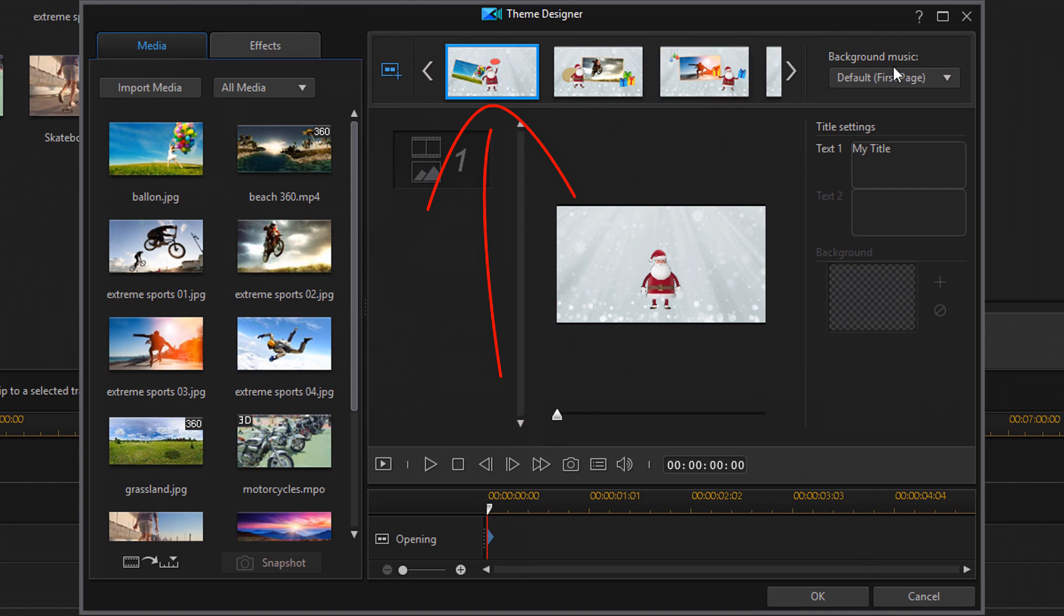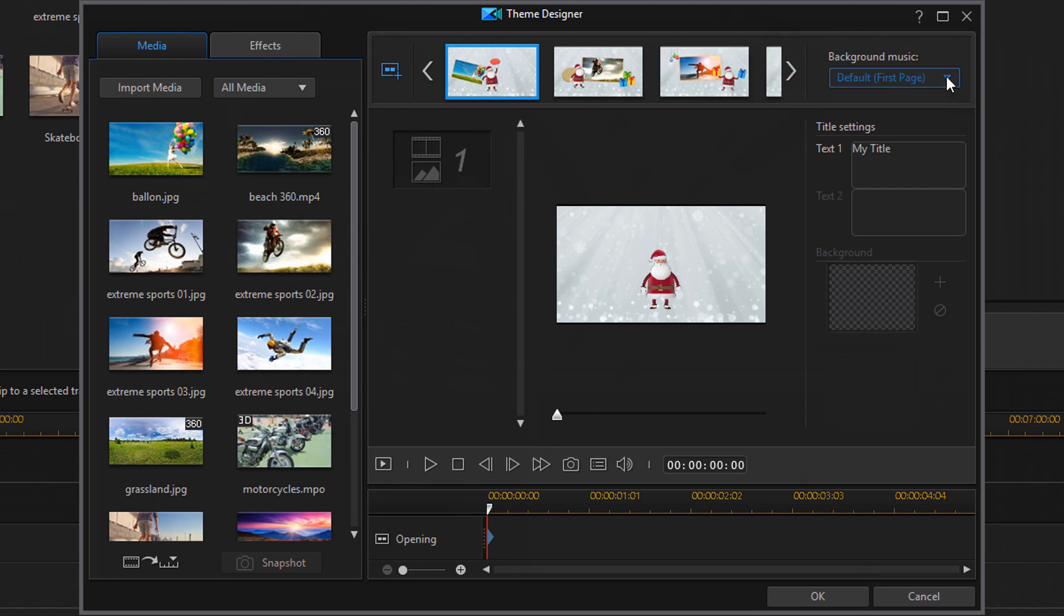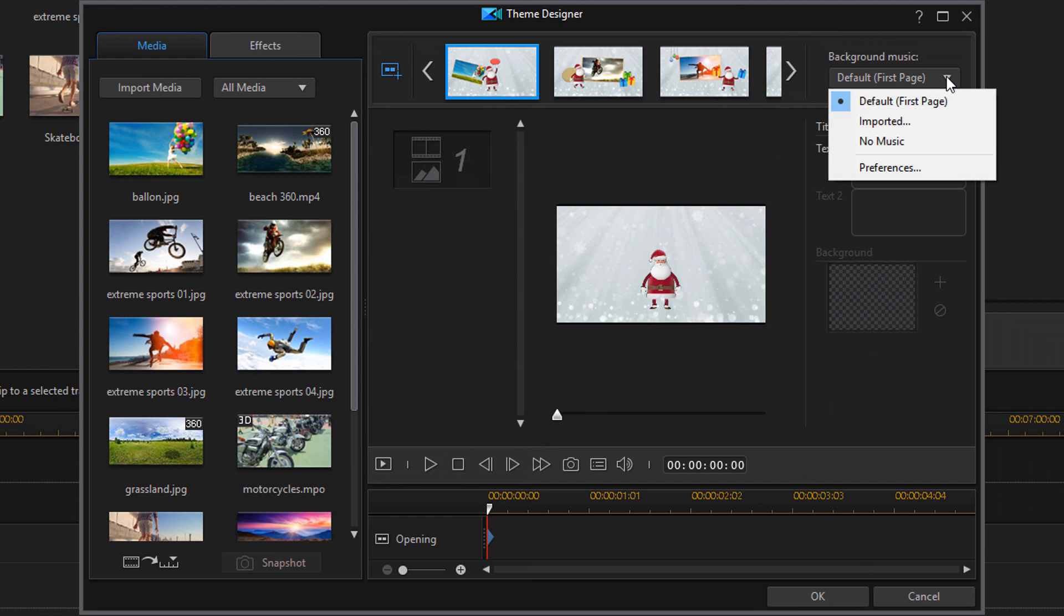And after that you have your background music. So for the background music if you click on this little drop down you can pick the default music that came with that theme. You can import your own music or you can choose to have no music.